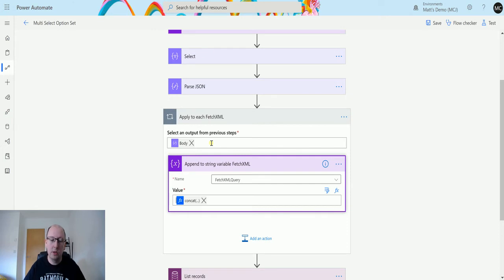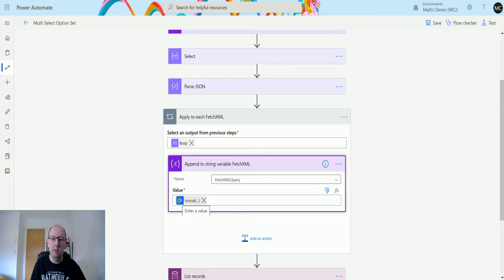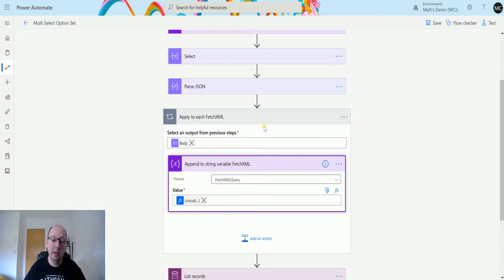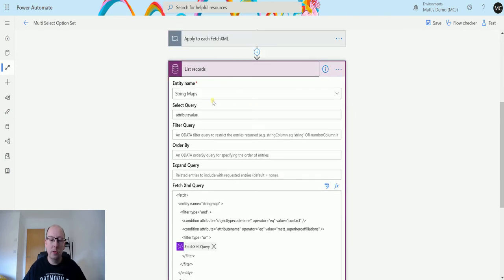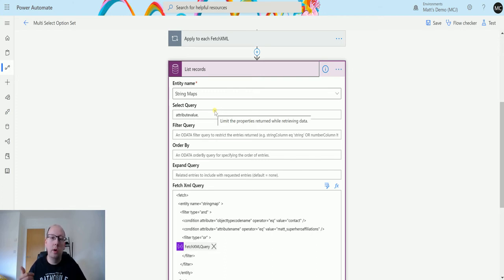What this does is create that whole fetch XML query dynamically — each time it loops through it appends to that initial string, getting the next one each time. So we don't need to say 'if it equals Suicide Squad get this value, if it equals this do that' — we just do it in one fell swoop, loop through everything, and query the database once. That's what this Apply to Each step does. Next we move on to the List Records step, which looks at an entity called StringMap — a CDS entity that contains all the option set values and option set names for each entity you have.